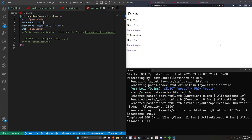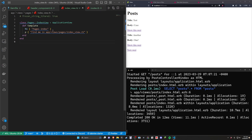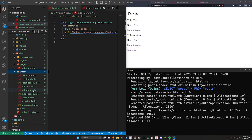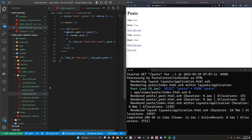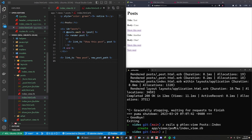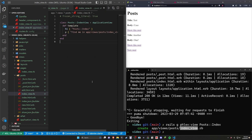Now in terms of what we actually want to do here, we can come into app/views/posts. Right now we have index.html, but I want to generate a Flex view. To do this, we run rails g flex:view posts index. That generates app/views/posts/index_view.rb.